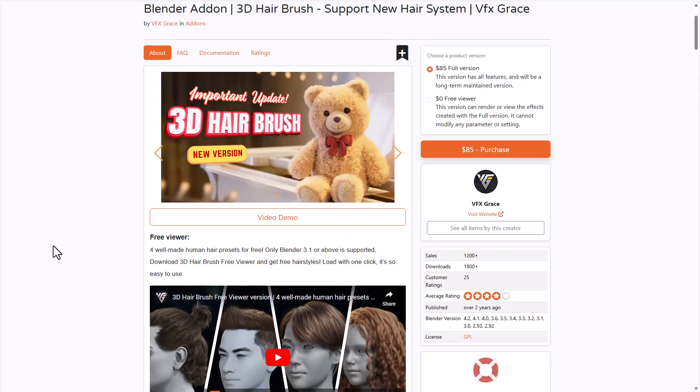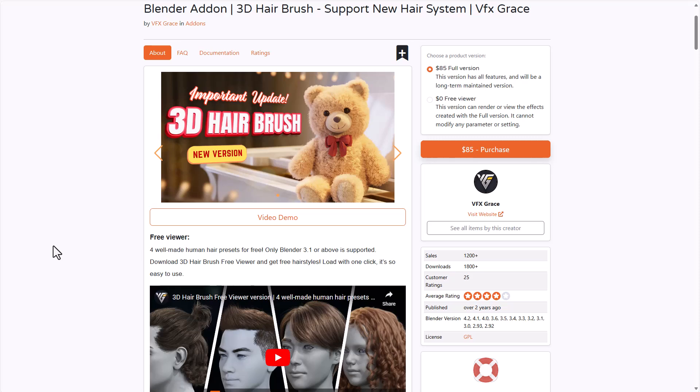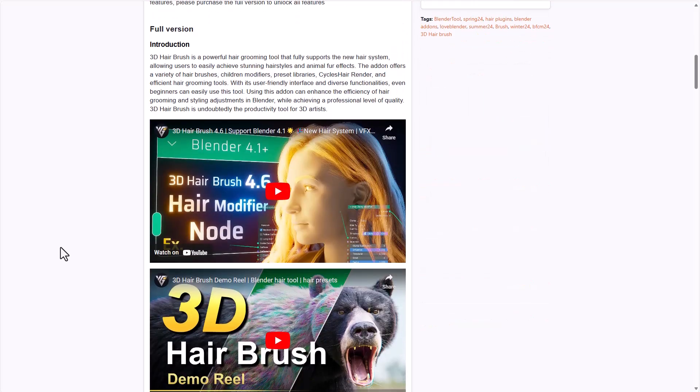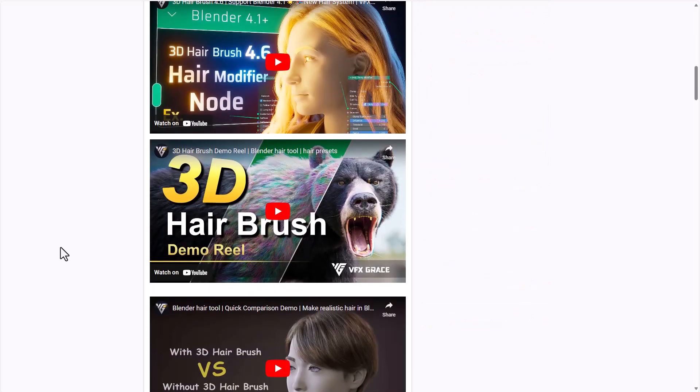And the final honorable mention for this week comes from the folks at VFX Grace. If you're into hair and you're looking for a tool that can allow you to work with the brand new Blender hair system and create interesting looking hair, then the 3D brush tool from the folks at VFX Grace is another interesting tool that is available right here on Blender Market that you can take advantage of.